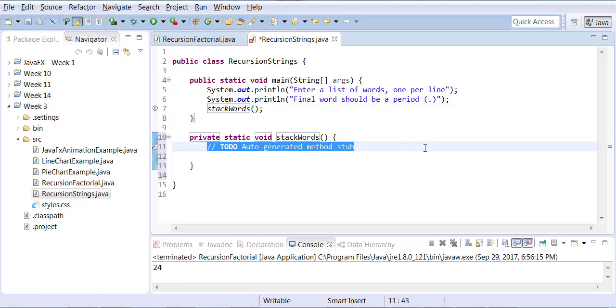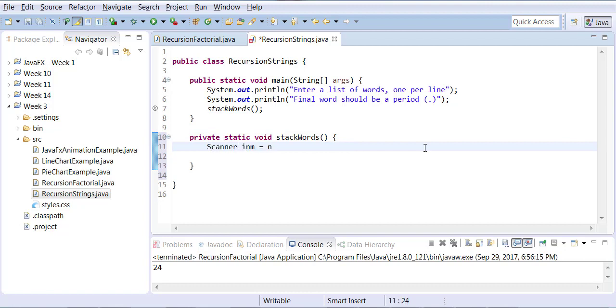Okay so this is a static void stack words. I'm going to accept an input from user and this is something we learned in Java 1.